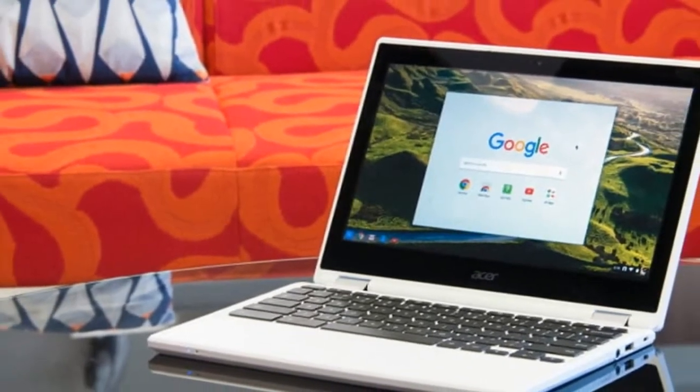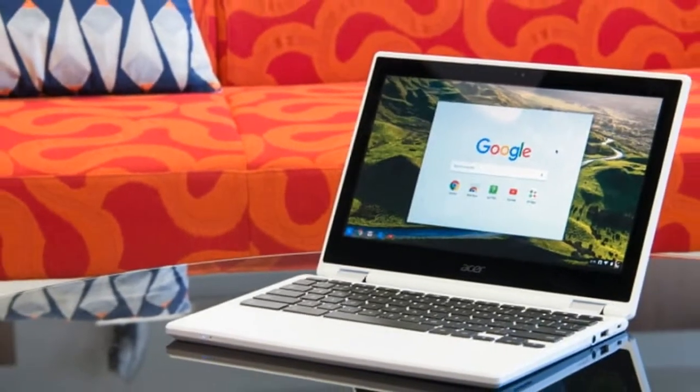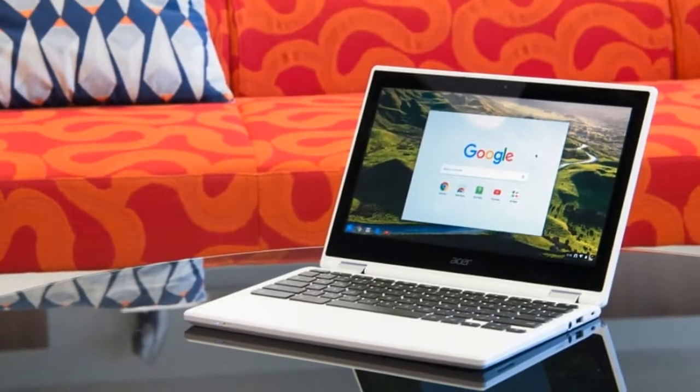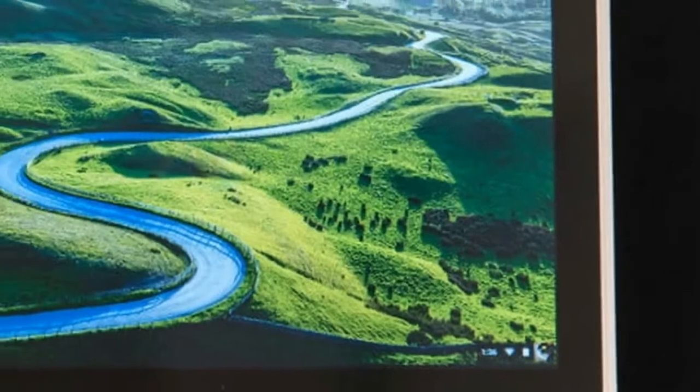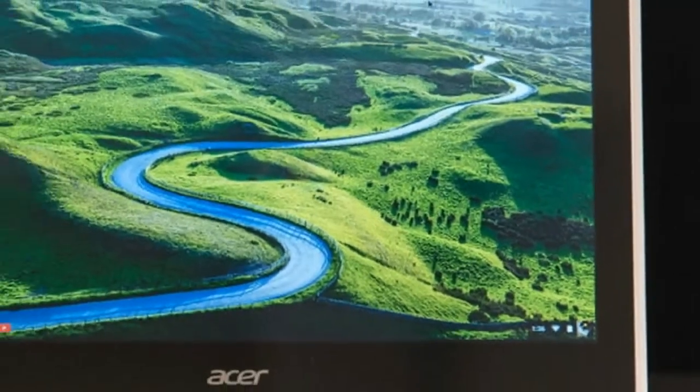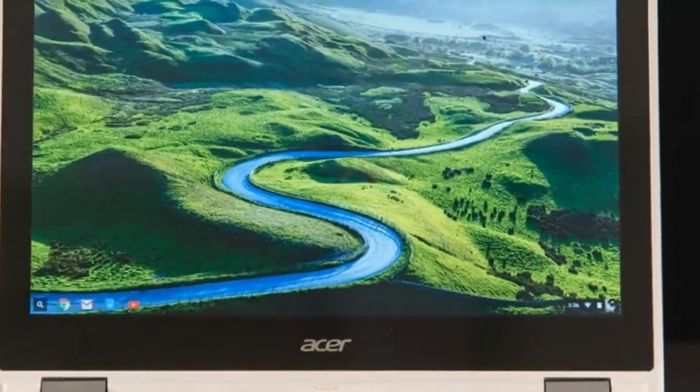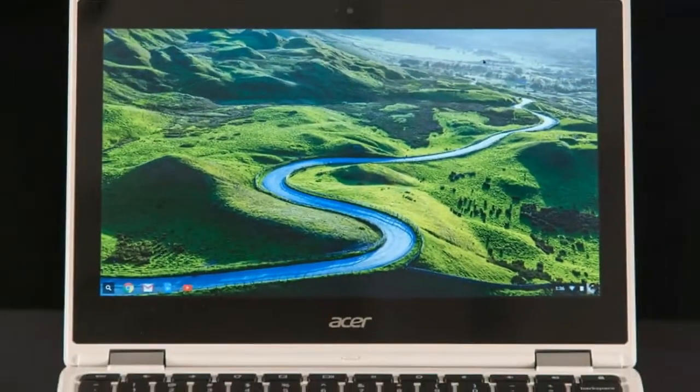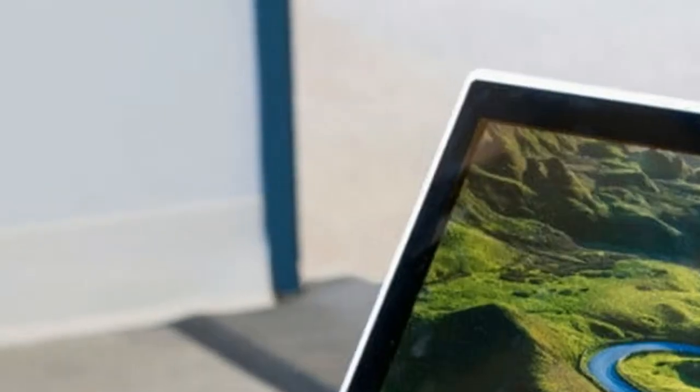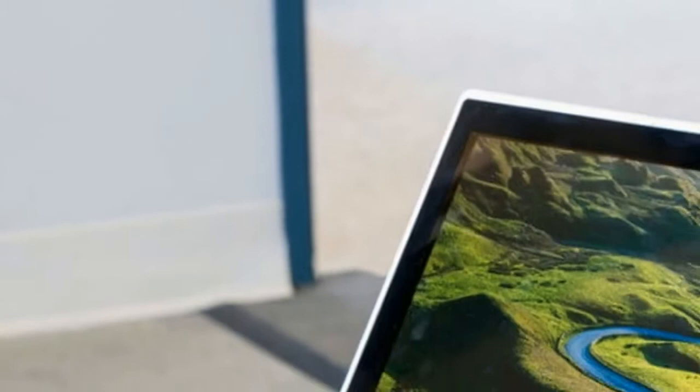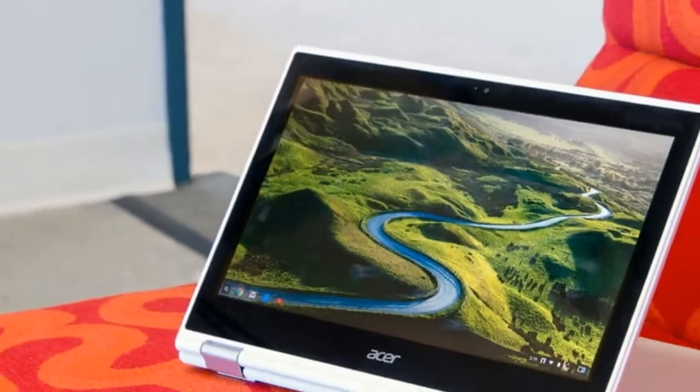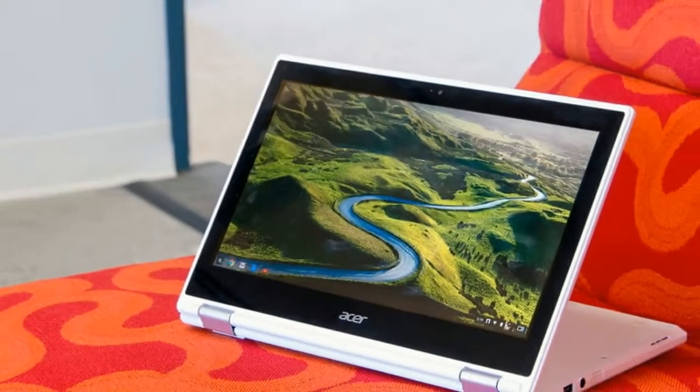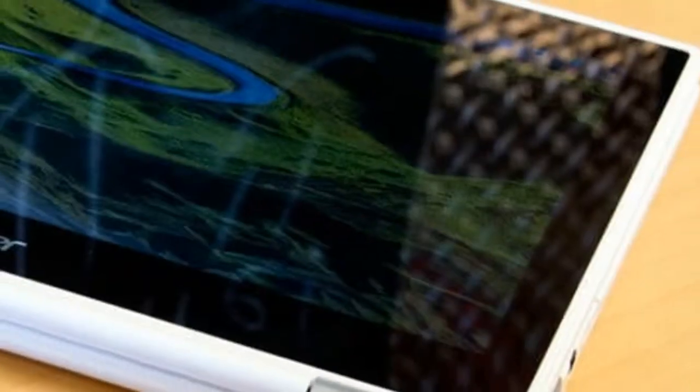It's also not the most powerful Chromebook, sporting an Intel Celeron N3150 quad-core processor from the Braswell family, much slower than the Core line most people know Intel for.